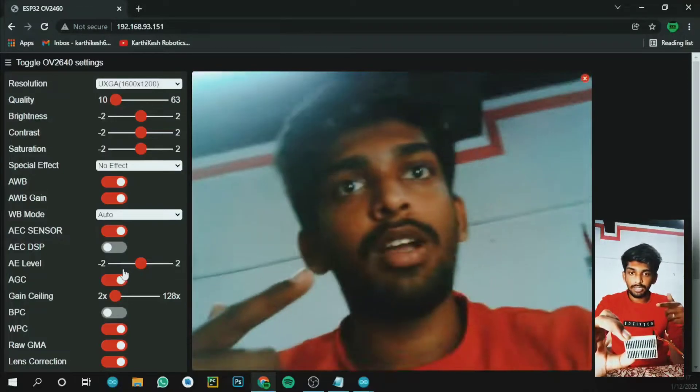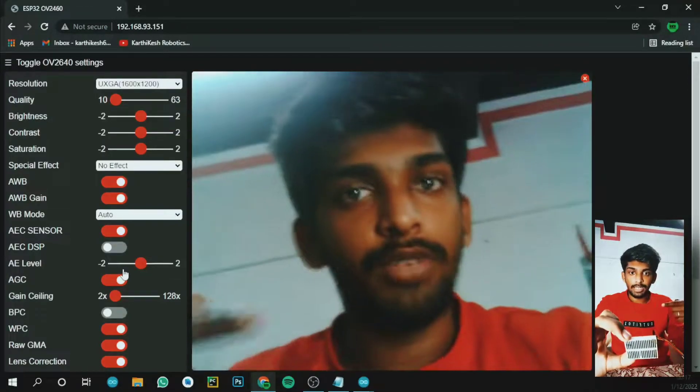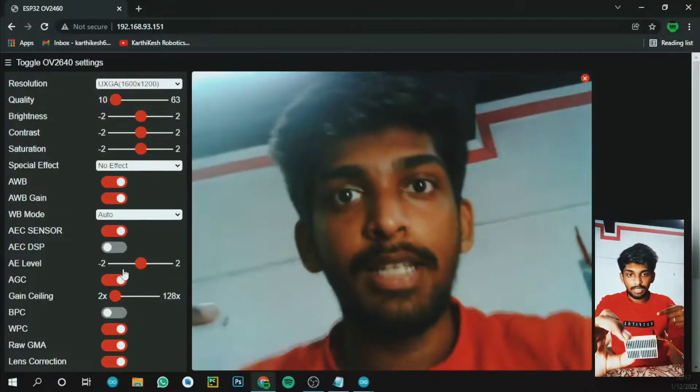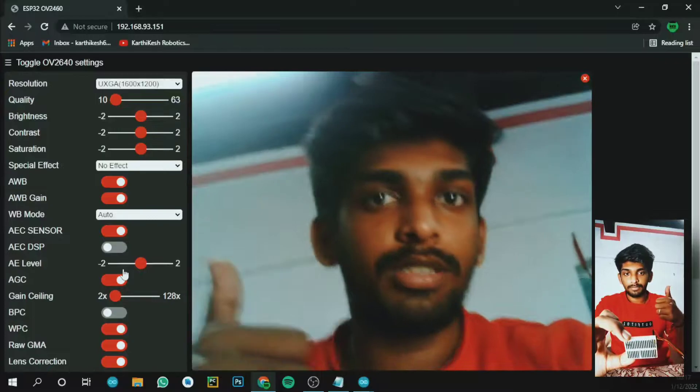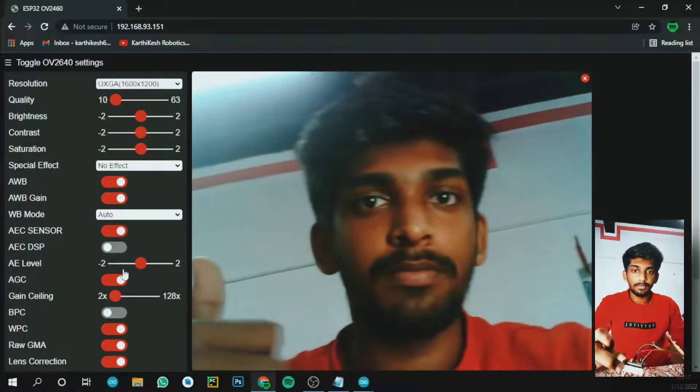Hi guys, I'm Kartikech. In this video we are going to access the ESP32 cam, so let's get it.